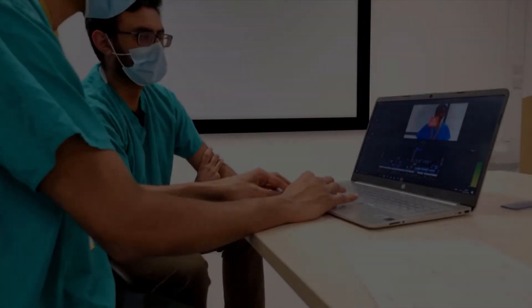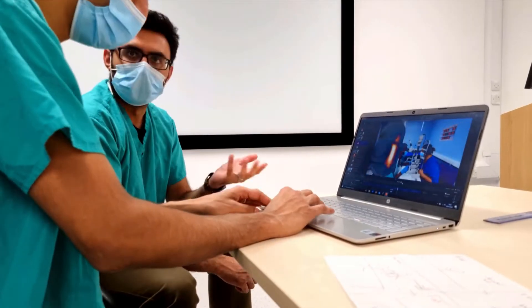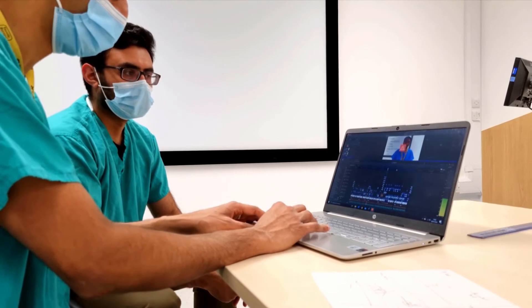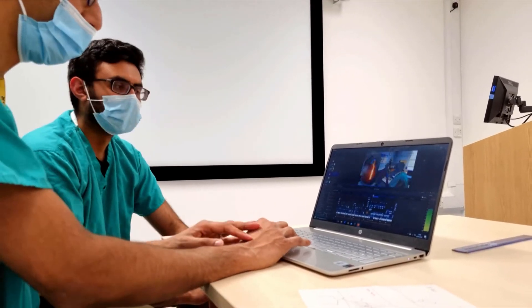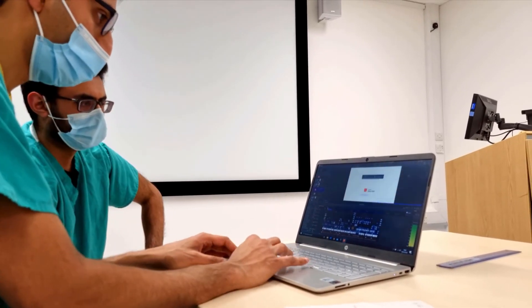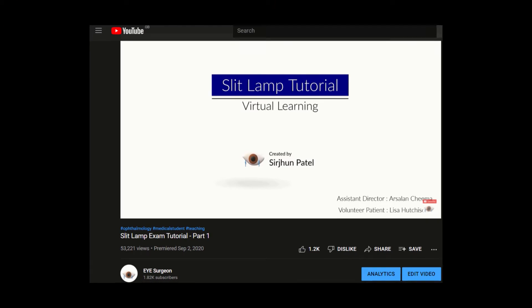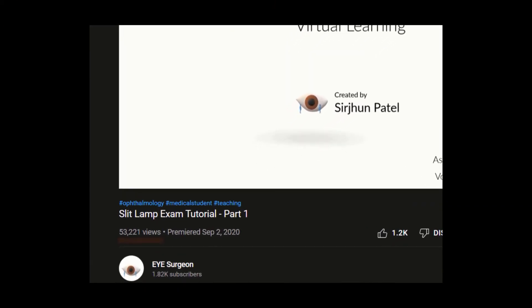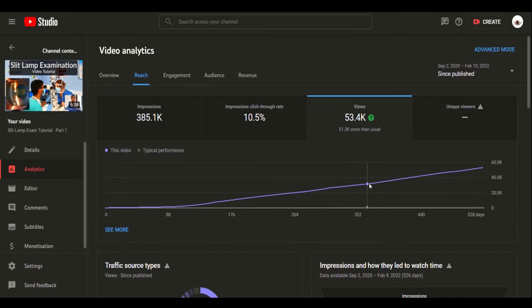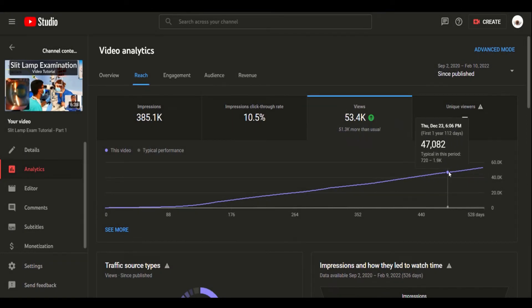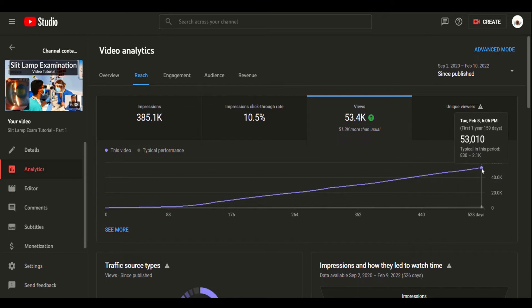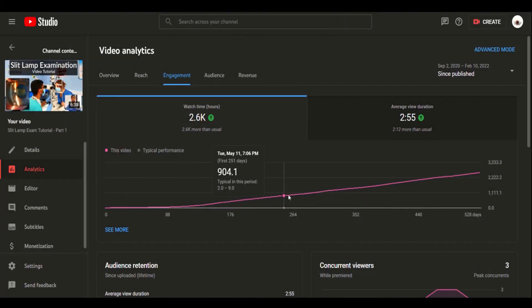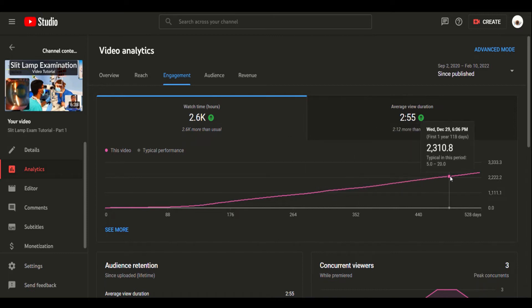So when you think you're done don't forget to get feedback to catch any obvious mistakes. We found that another pair of fresh eyes was very helpful when proofing the video. The entire video tutorial is about six minutes long and is free to view on YouTube on the YouTube channel called Eye Surgeon. In under 18 months the video has accumulated over 53,000 YouTube views. YouTube analytics show that it has delivered over 2,500 hours of watch time. On reflection of these statistics, this many hours of delivered teaching would be very difficult to achieve in face-to-face tutorials.